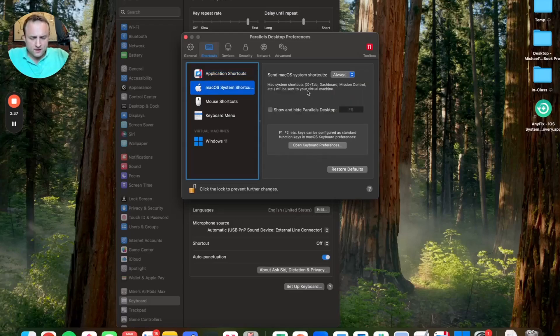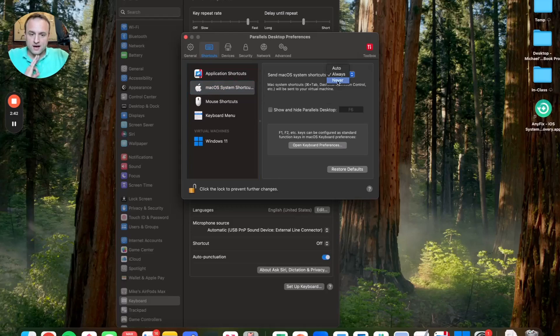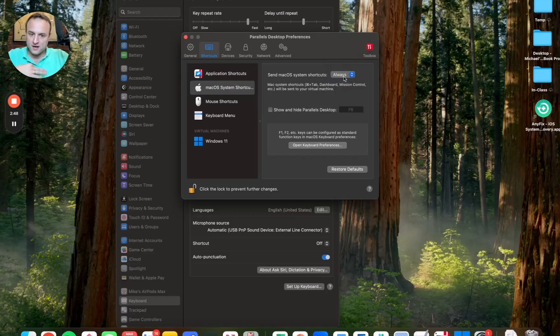From there, I honestly can't remember which item here is toggled by default. I do always here, and it seems to me like there should be never. Like you don't want the two systems interacting when you're working over in Parallels. But for some reason, always is what you have to click, and that's what I click.